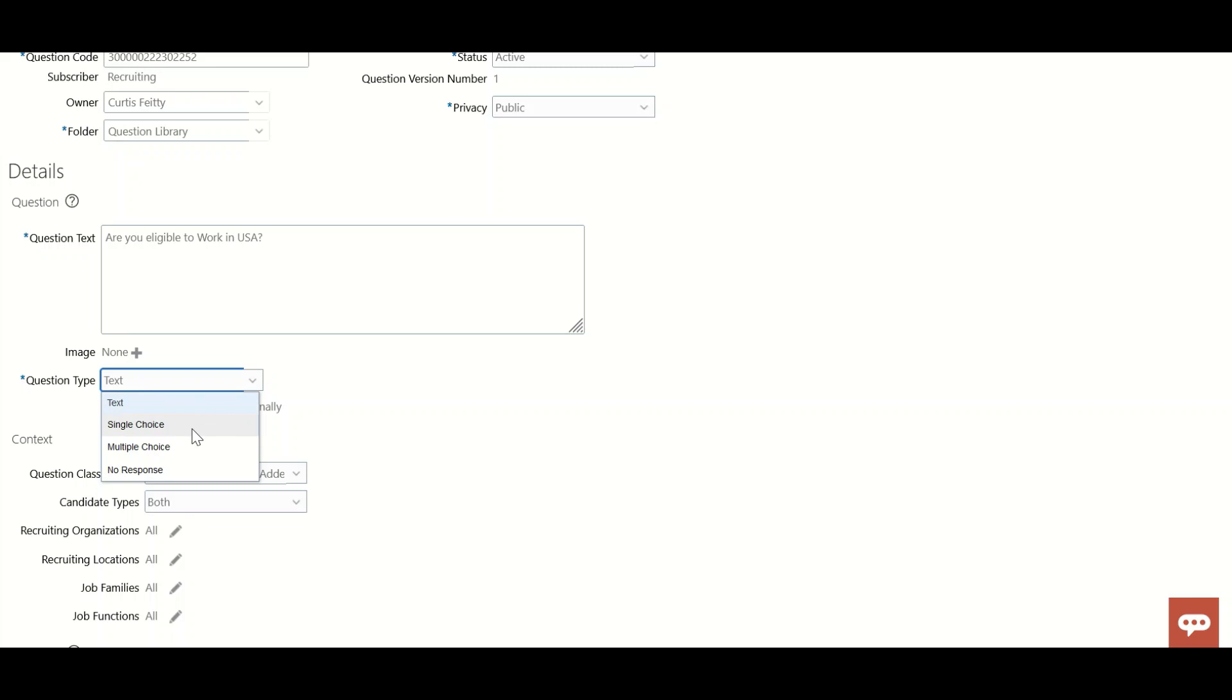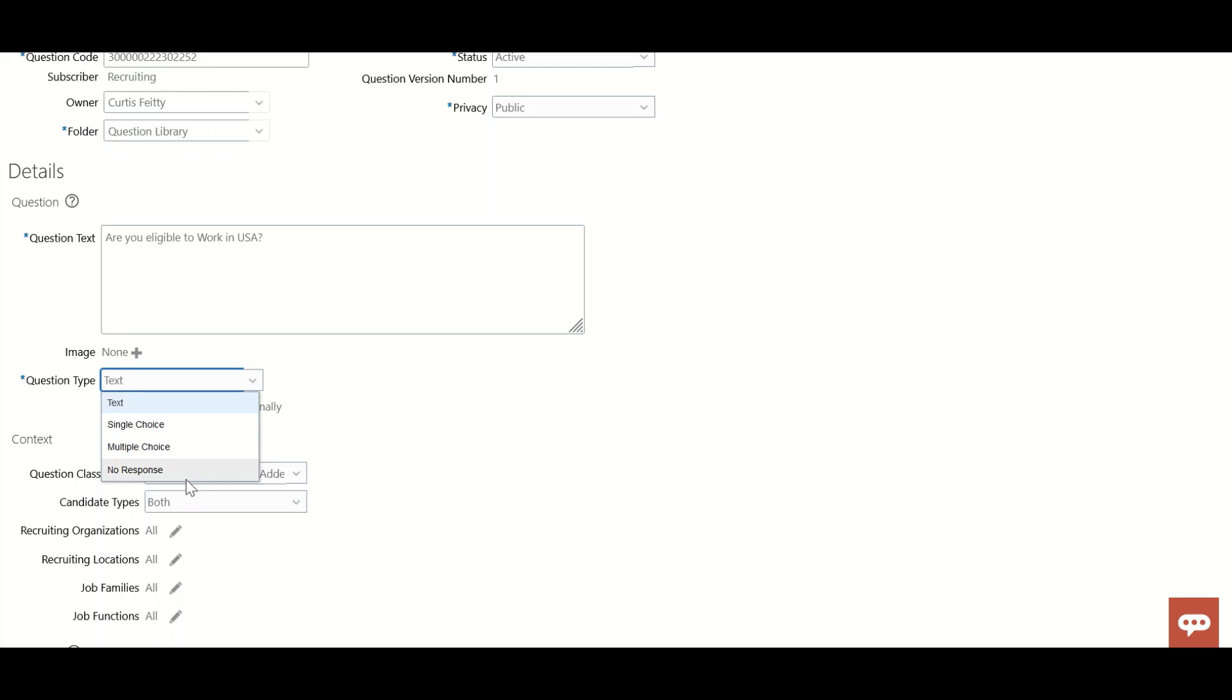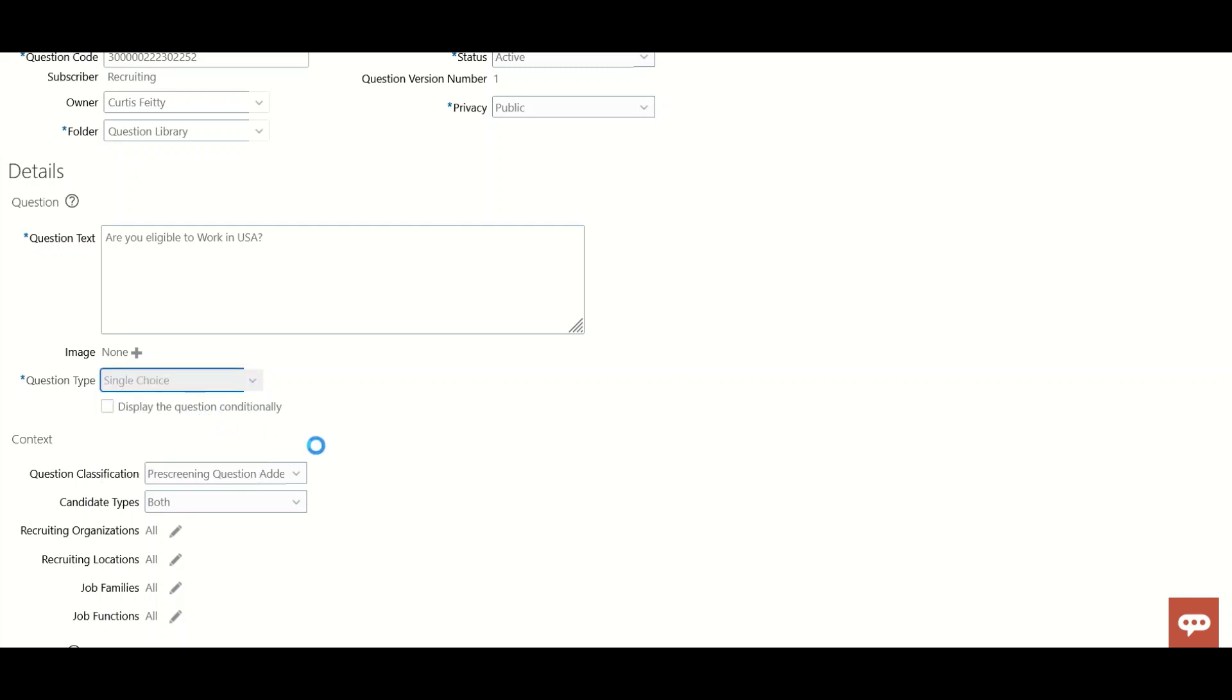If we give multiple options like yes or no, the candidate chooses one. Multiple choice is when you have more than two answers and want candidates to select more than one. No response is just for FYI - they don't need to answer anything. Here I'm taking single choice.